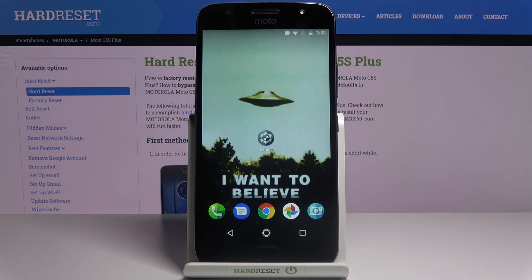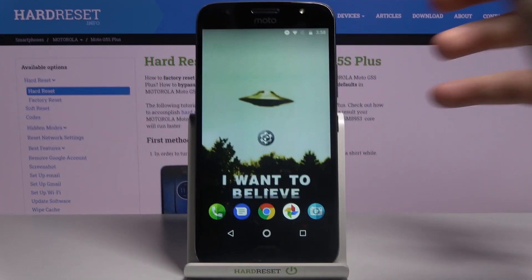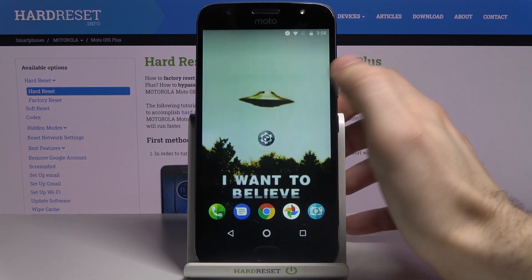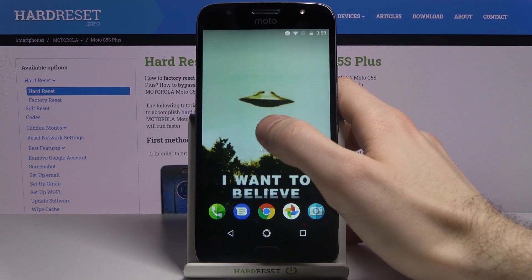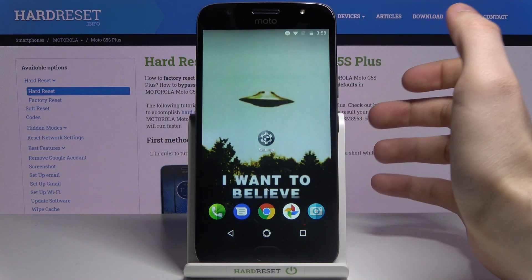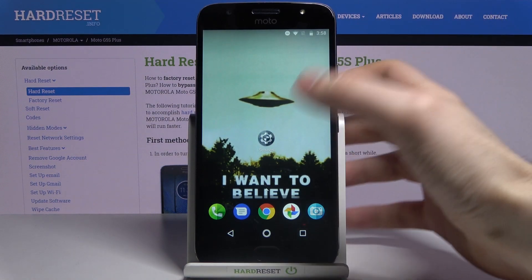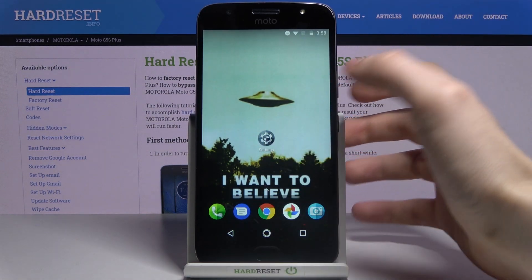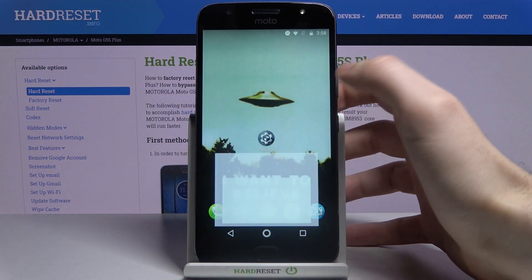Here I have the Motorola Moto G5S Plus, and today I'm going to show you how to clear browsing data on this device. First of all, you have to open the browser which you normally use.